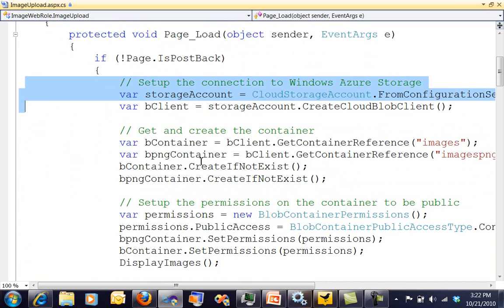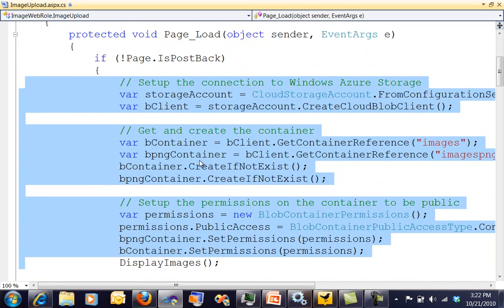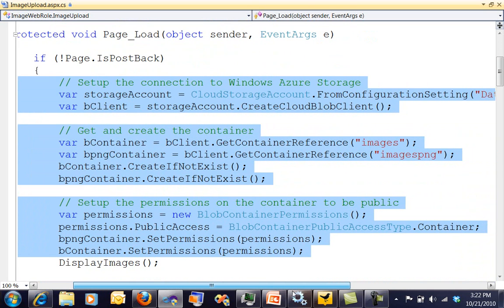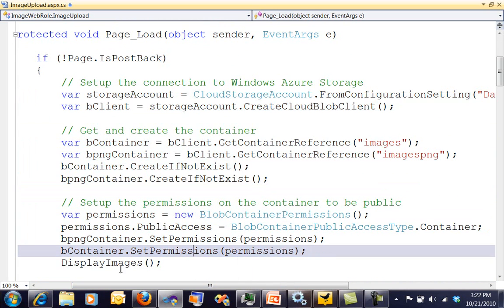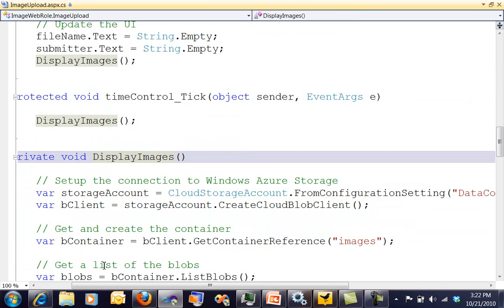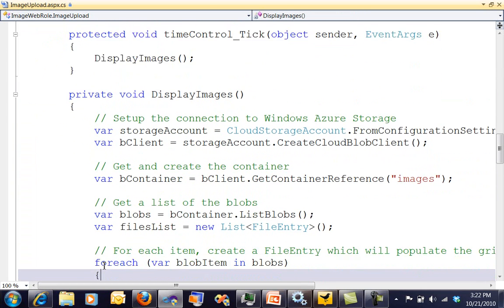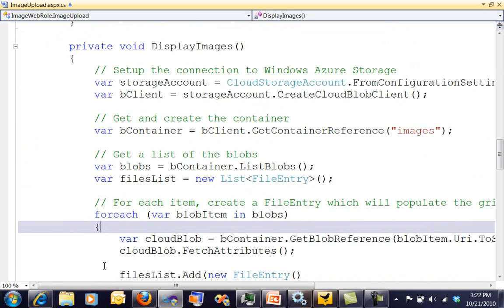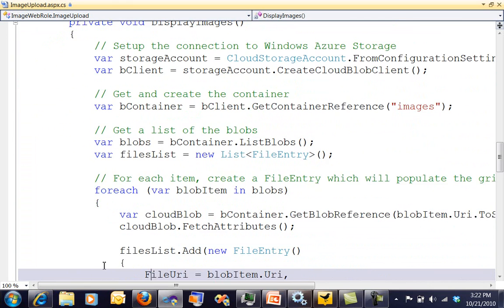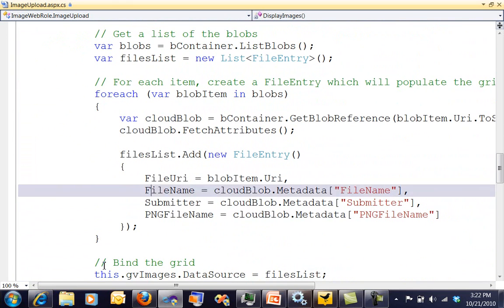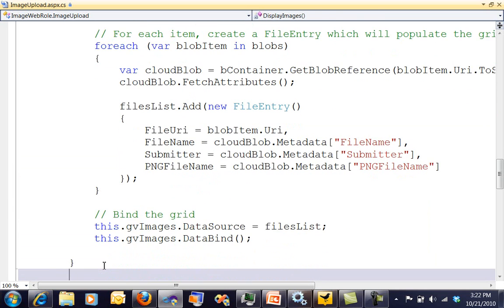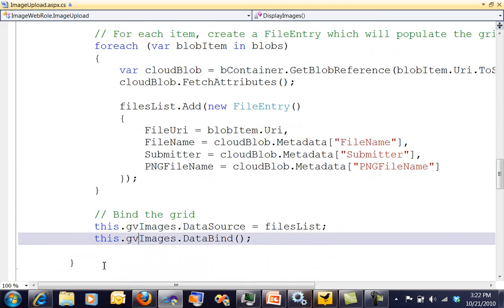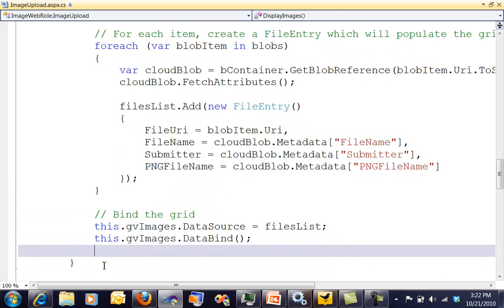We're doing three things. We are going to make sure that an images container exists, we're going to make sure that an images PNG exists, and then we are going to display our images. So let's take a look at what display images is going to do for us. Display images is fairly simple. It goes out, it finds all the blobs that are inside of images, then it puts them into a list of file entries, and then it will bind them into the grid. This is all fairly simple code.